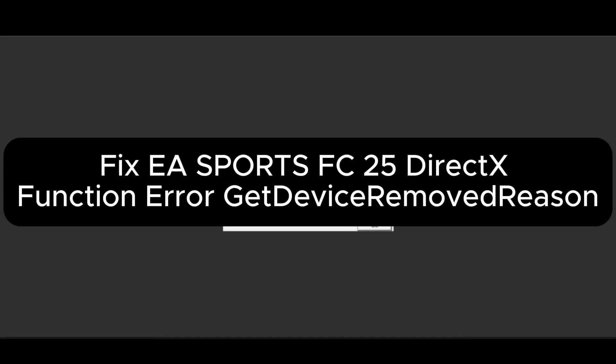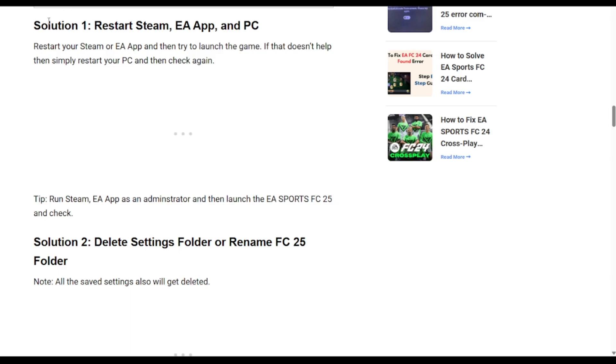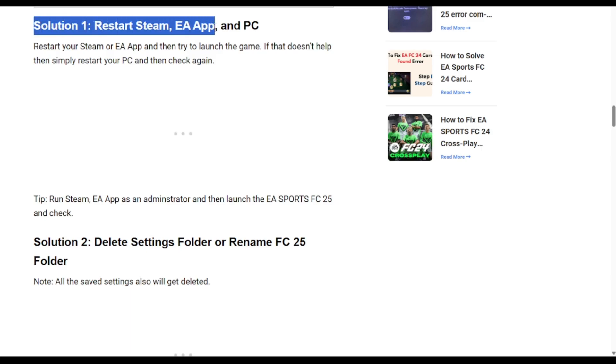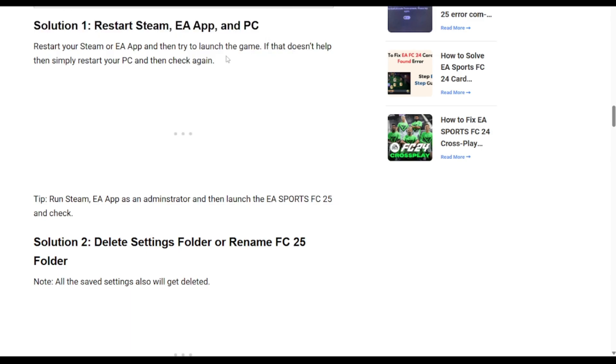How to fix EA Sports FC25 DirectX function error. We have a few solutions you could try to fix that specific problem. The first one is as simple as restarting your Steam, EA app, and PC. Once you do that, go ahead and check again to see if the game launches.